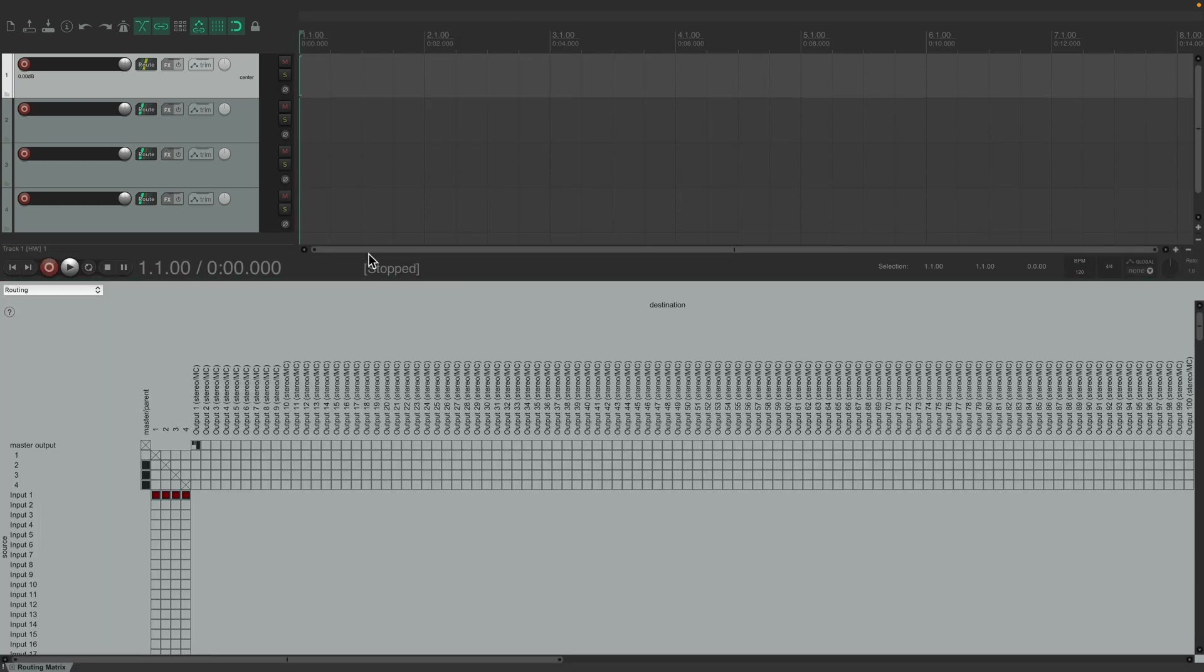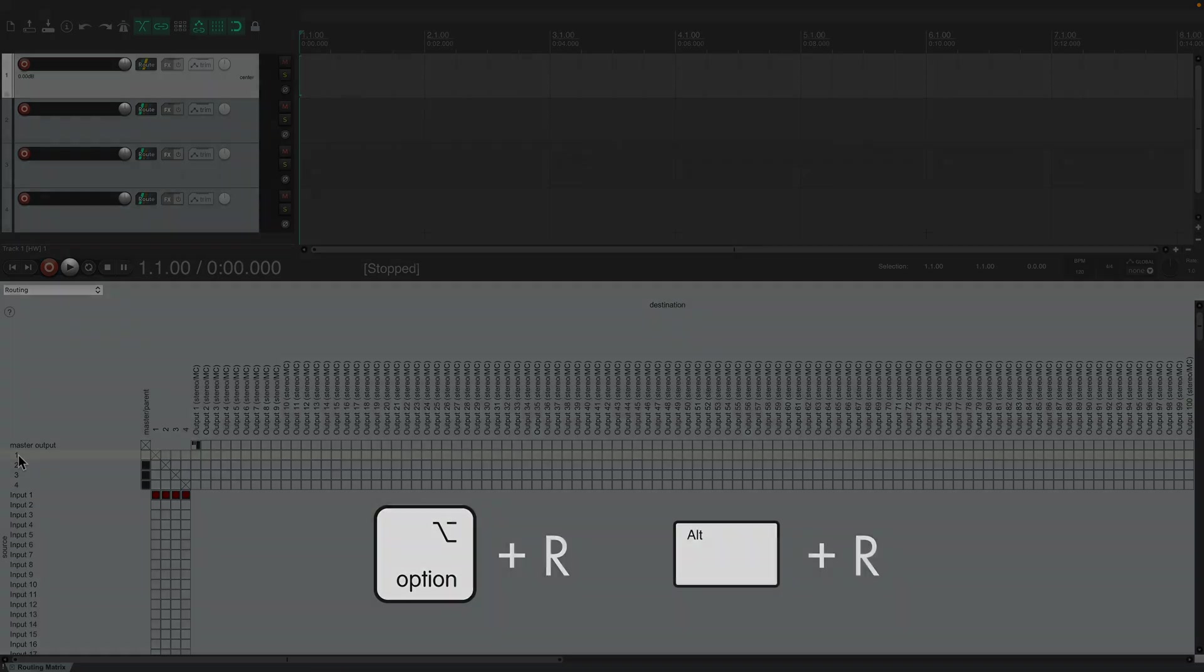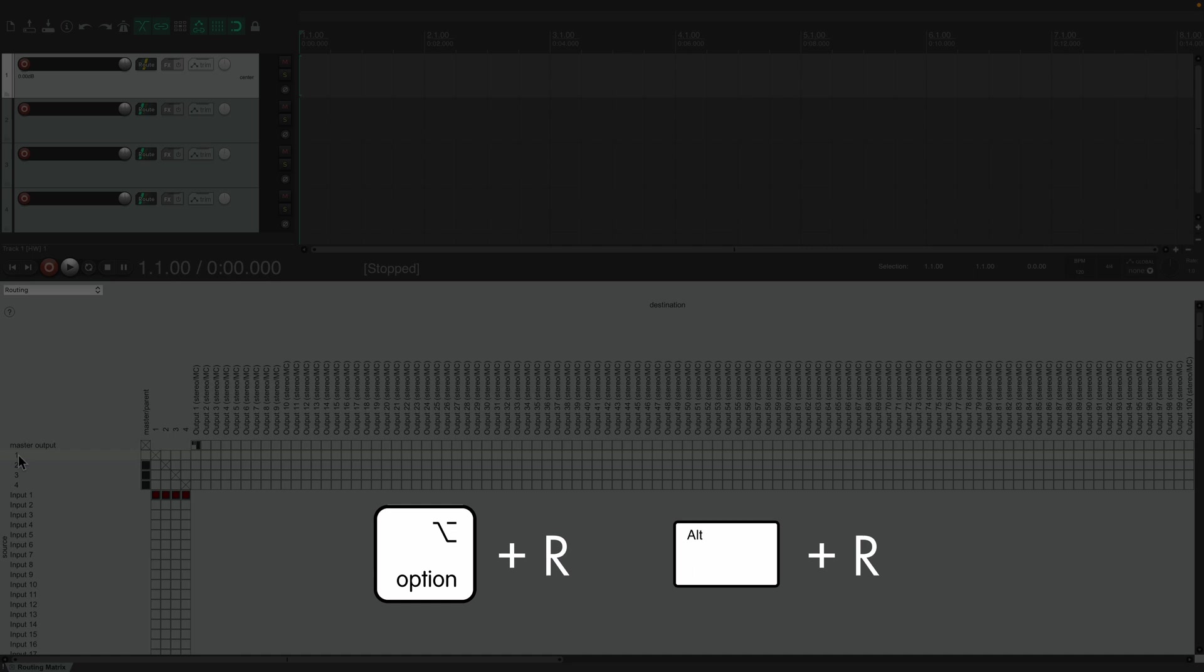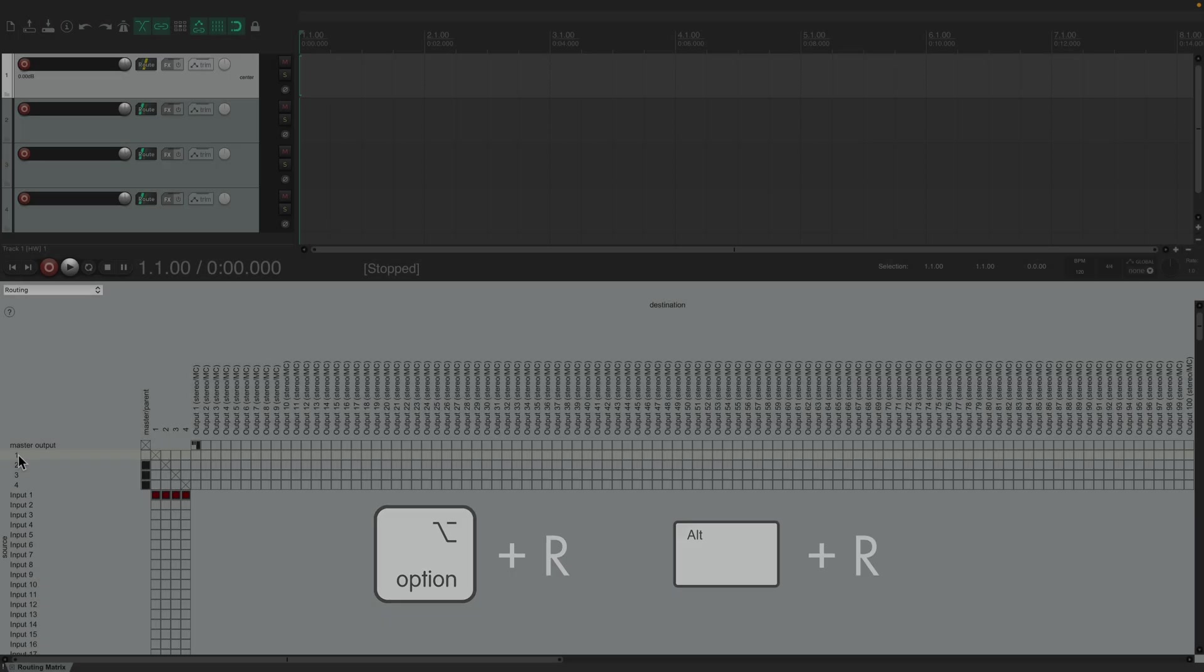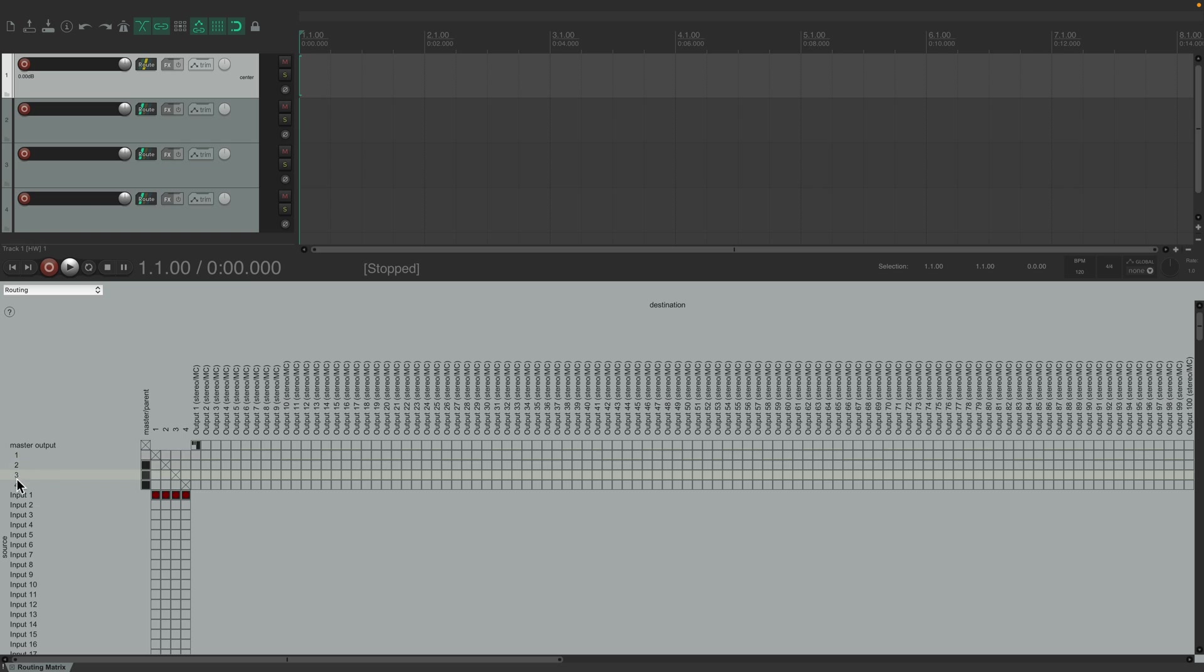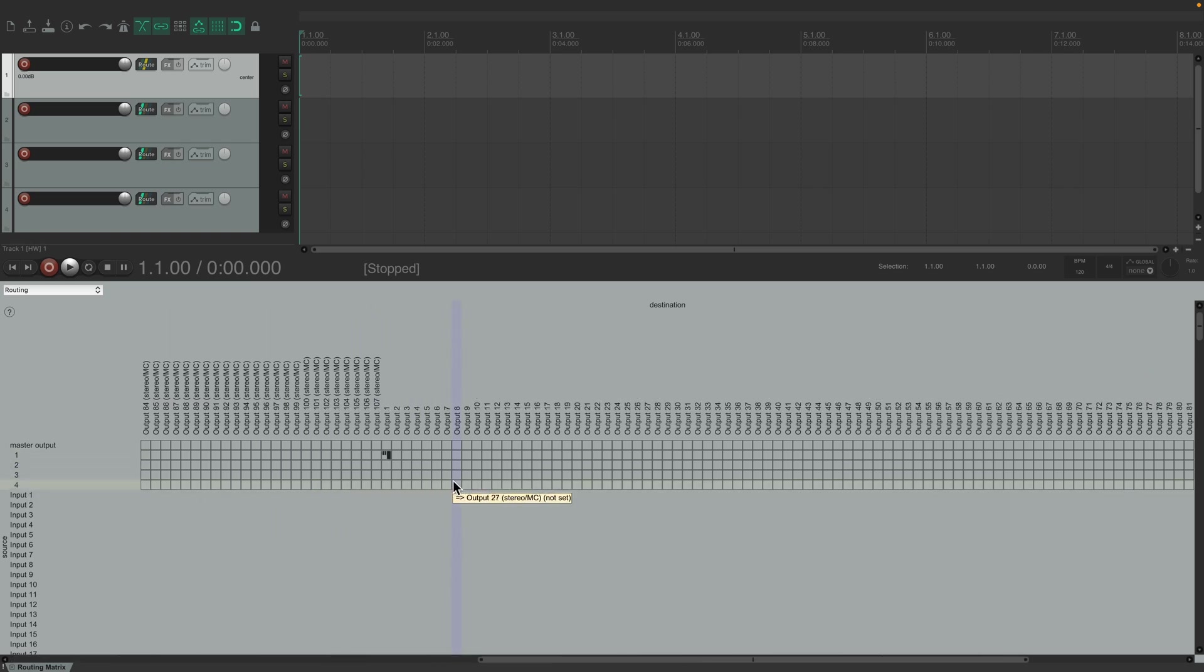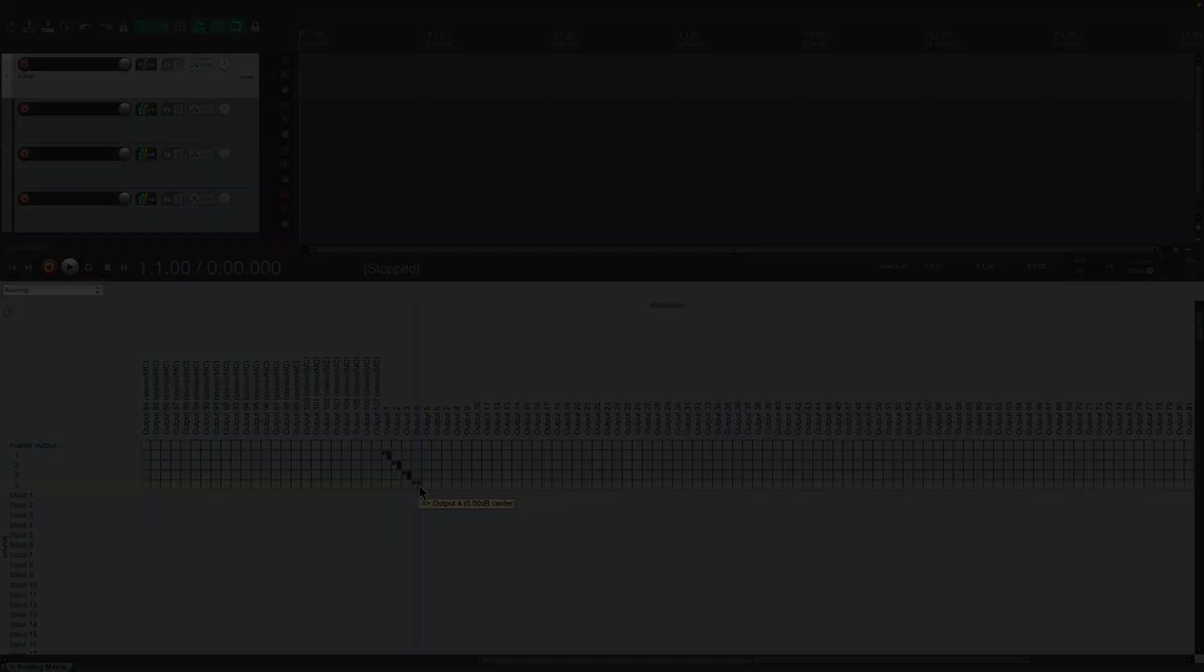For quicker routing, open the routing matrix by navigating to View Routing Matrix or with the keyboard shortcut Option-R on Mac and Alt-R on Windows. The matrix shows all tracks on the left column with the outputs in the rows. Here, you can quickly make any routing changes as shown.